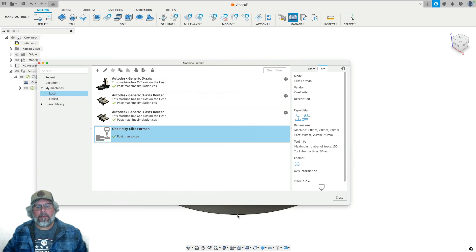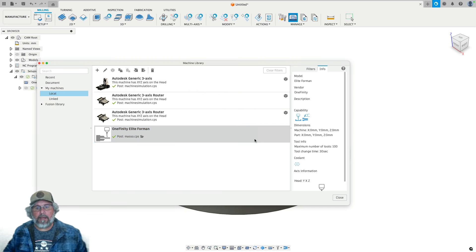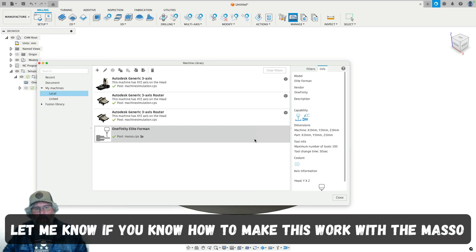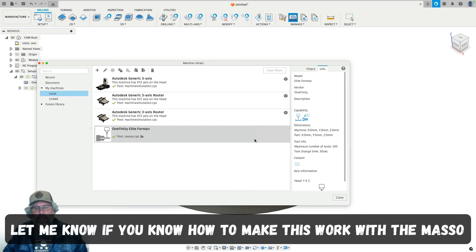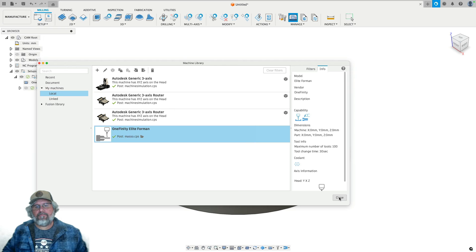And normally that would work, and I spent a lot of time futzing with this, trying to figure out how to make it work on the Maso, but it doesn't. I don't think the Maso Post Processor supports it, and it seems like that's the case with some other Post Processors as well. So we're out of luck with this method.